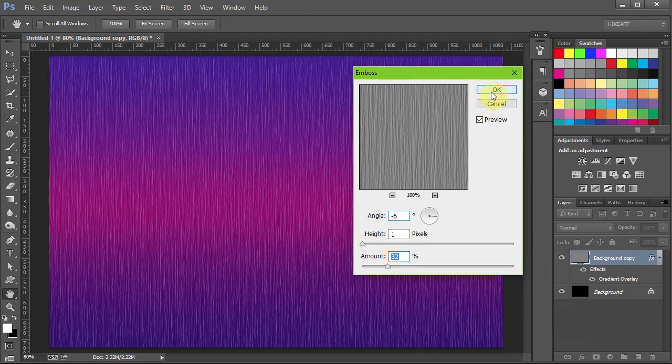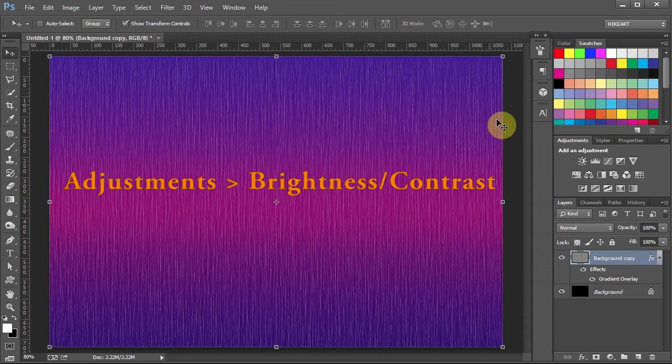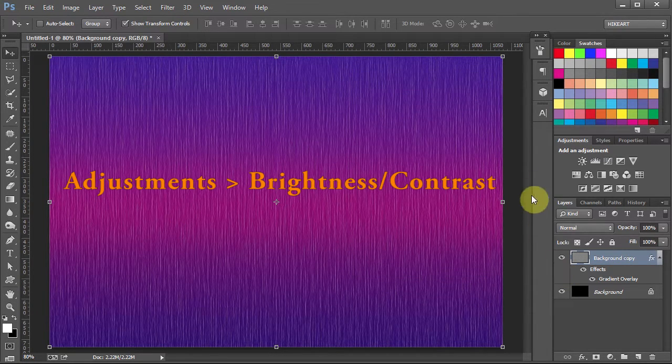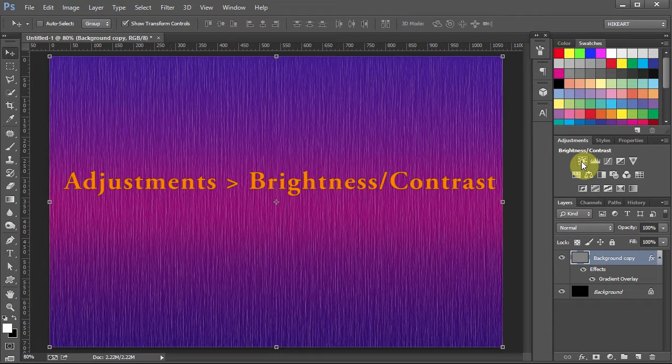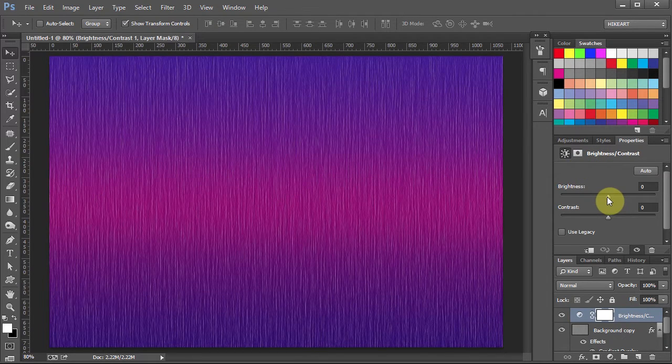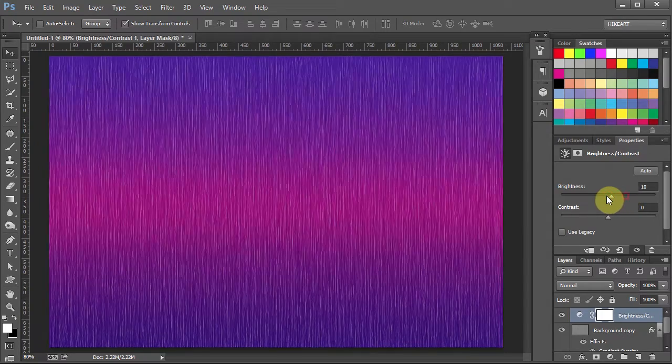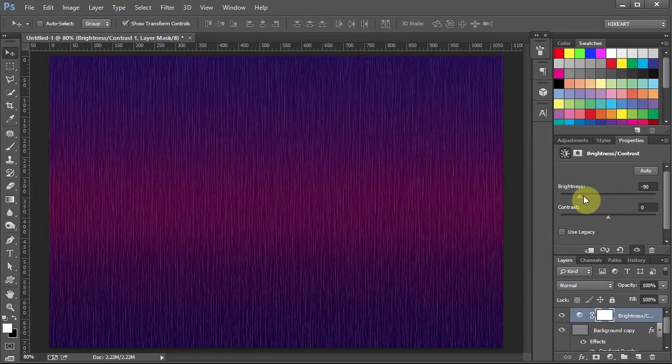To adjust the brightness of this background go to Adjustments and select Brightness and Contrast. And move the sliders to get a lighter or darker look.